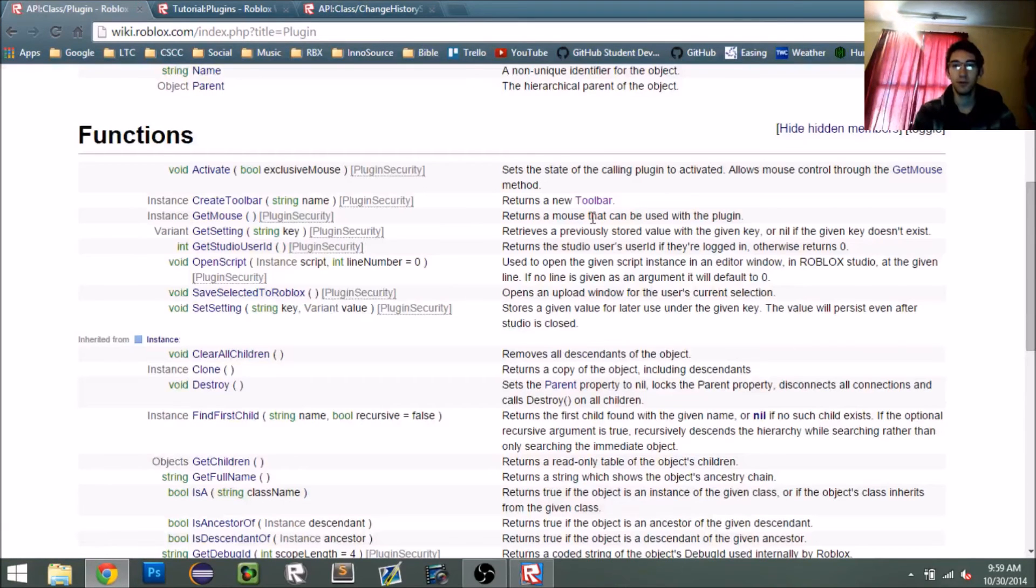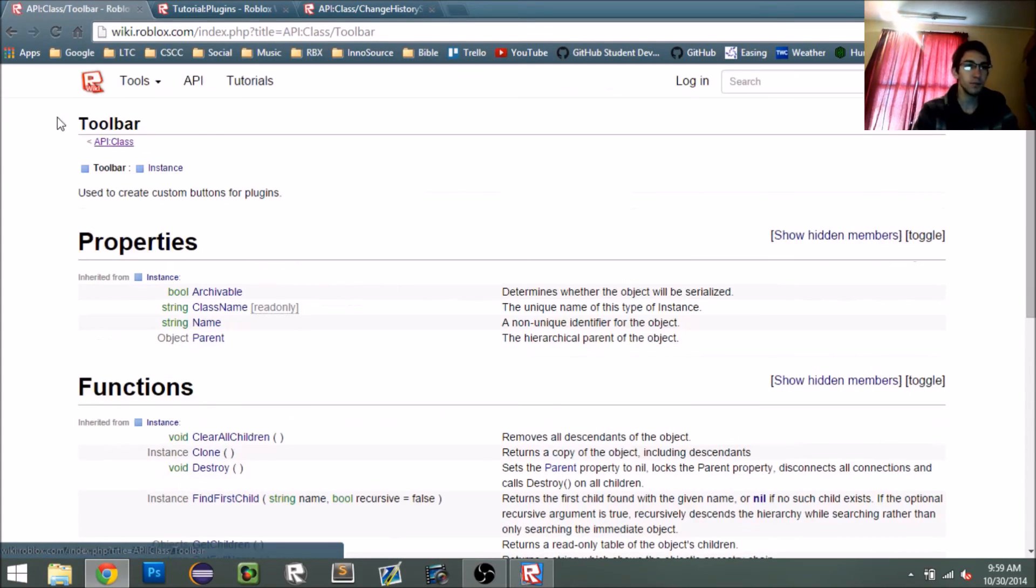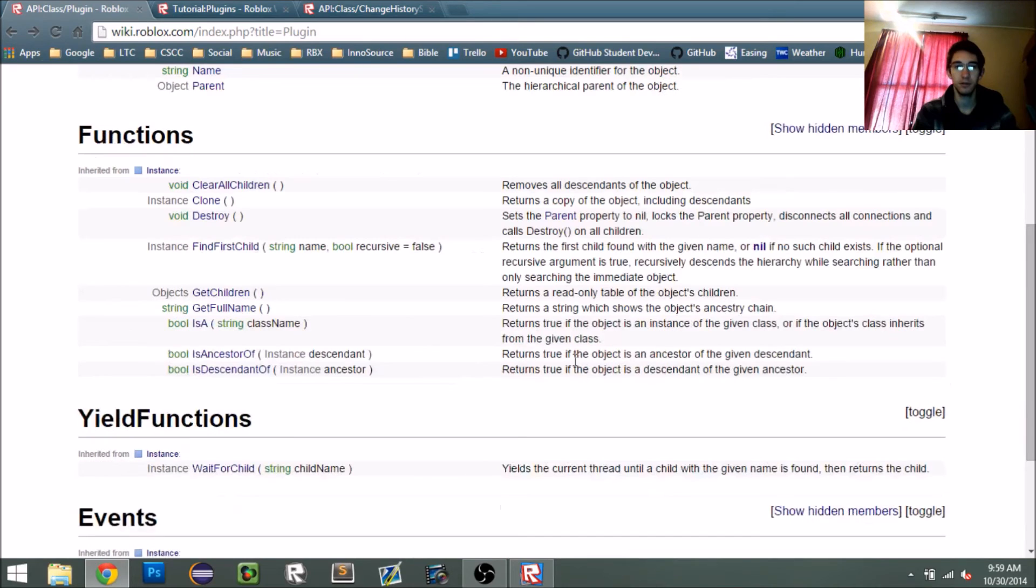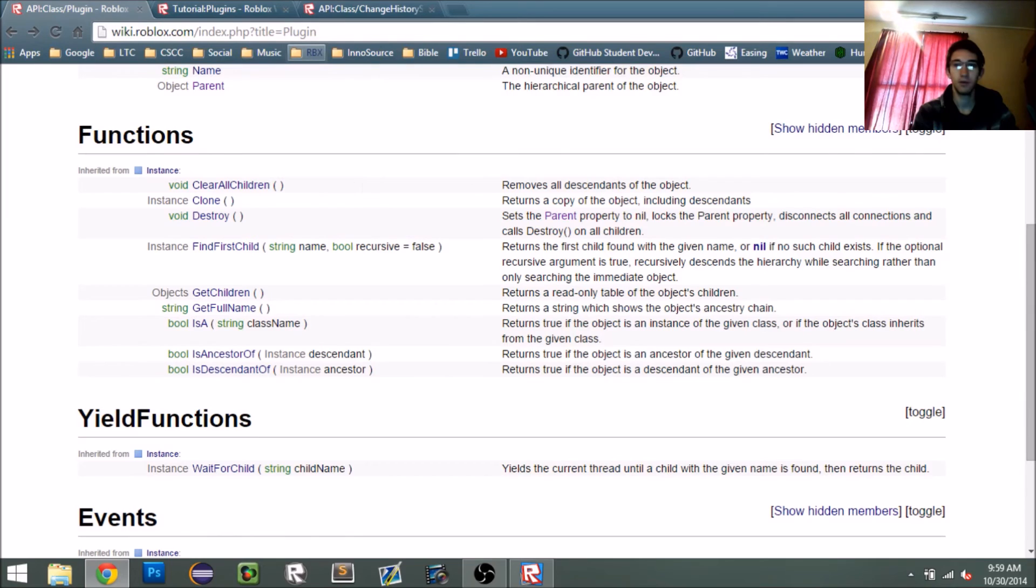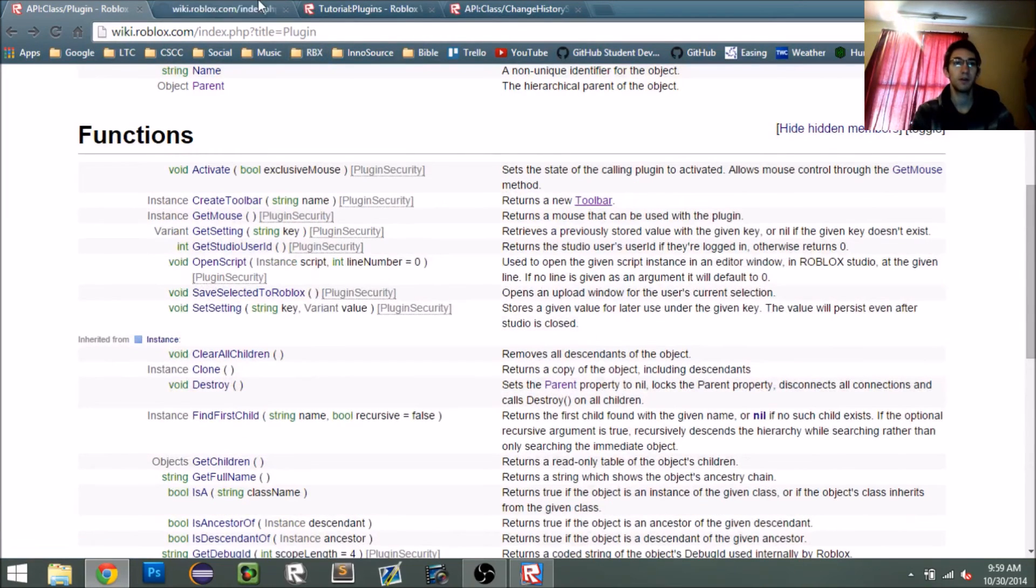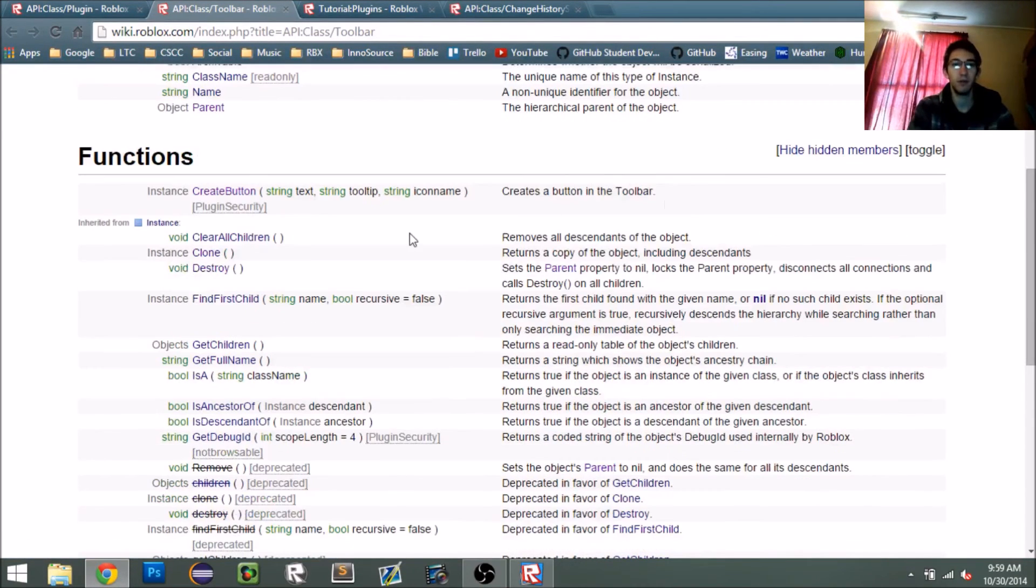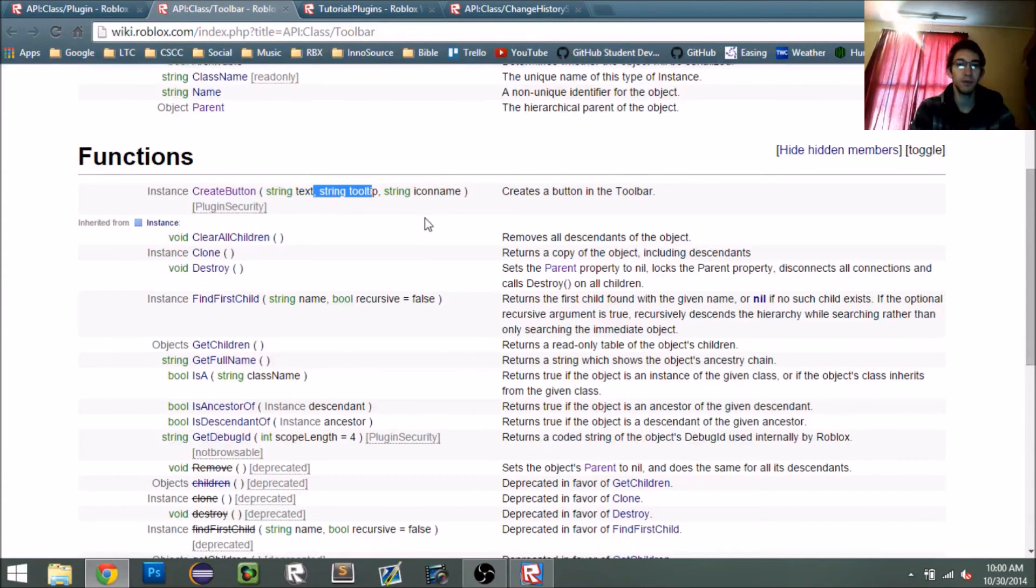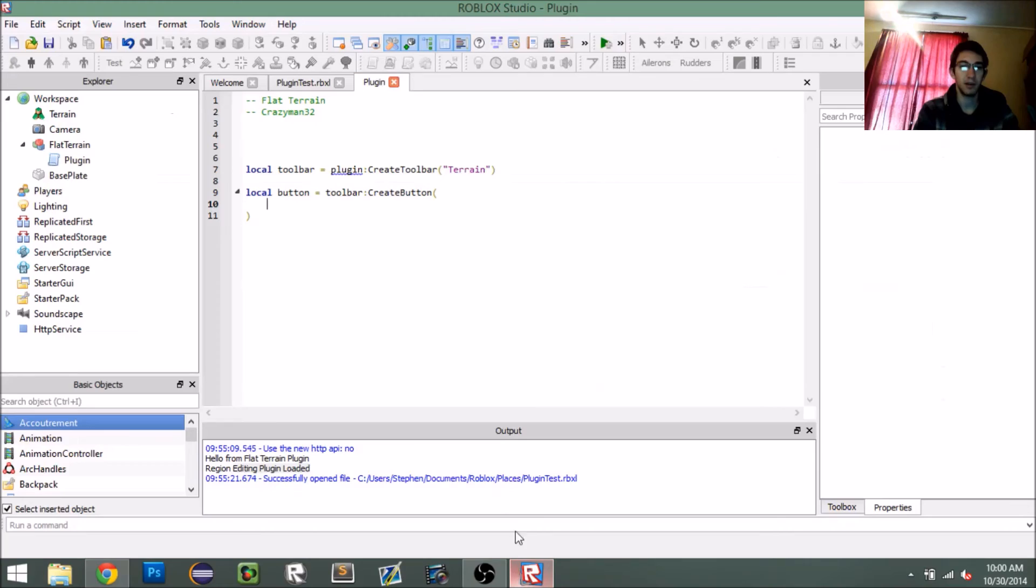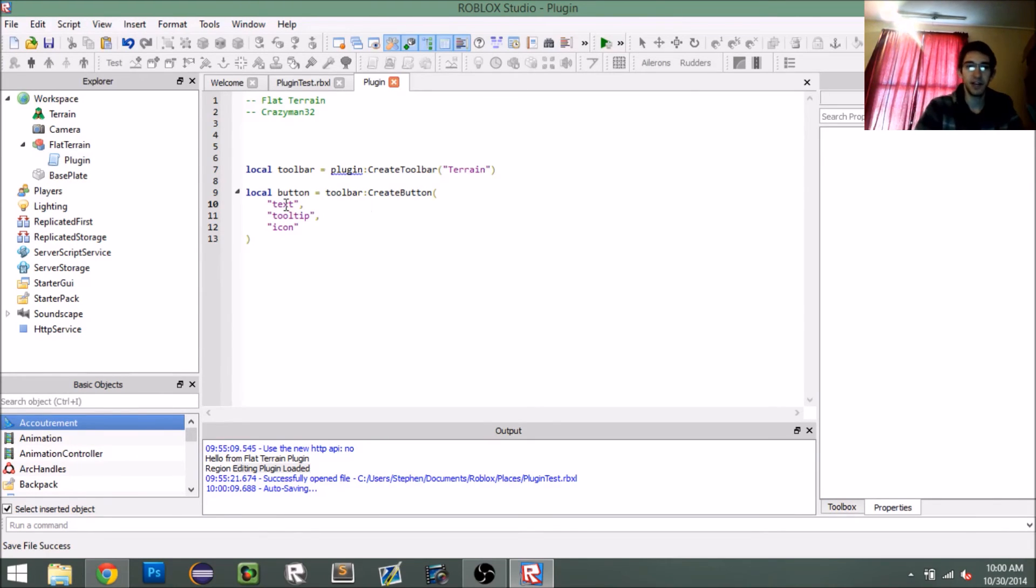So we can see that it says return new toolbar, and it gives me a link to toolbar. So I'm going to just go to that. And, well, actually, I'm going to create a new link to it. Oh, no, that's the wrong button. Show hidden members toolbar. Cool. So this is our documentation for toolbar. Again, we have to click show hidden members, and voila, we see create button. So we have a string text, string tooltip, and string icon name. So text, tooltip, and icon.